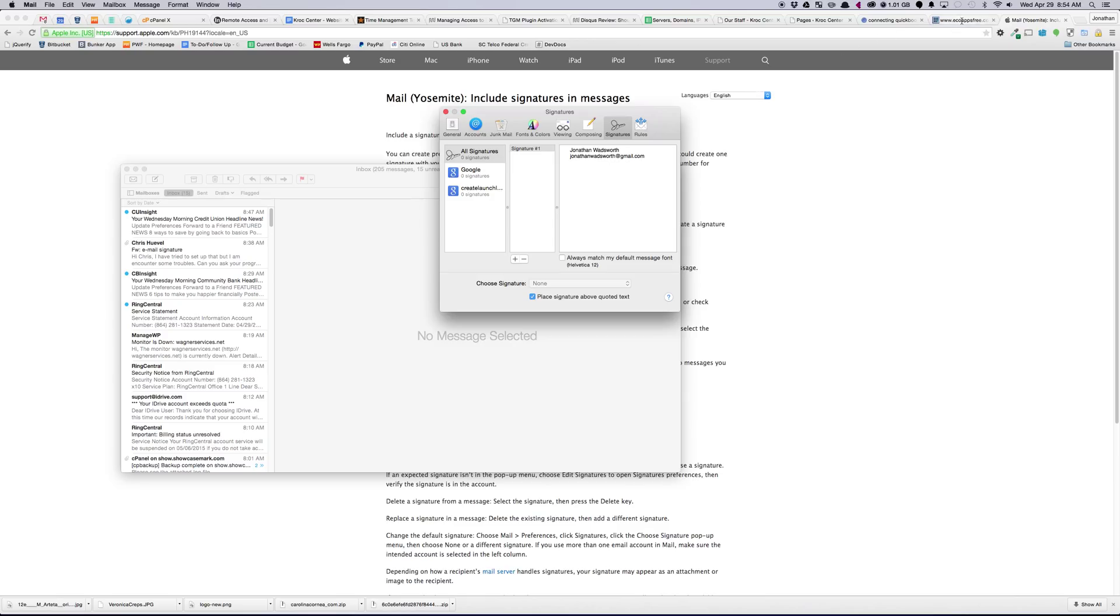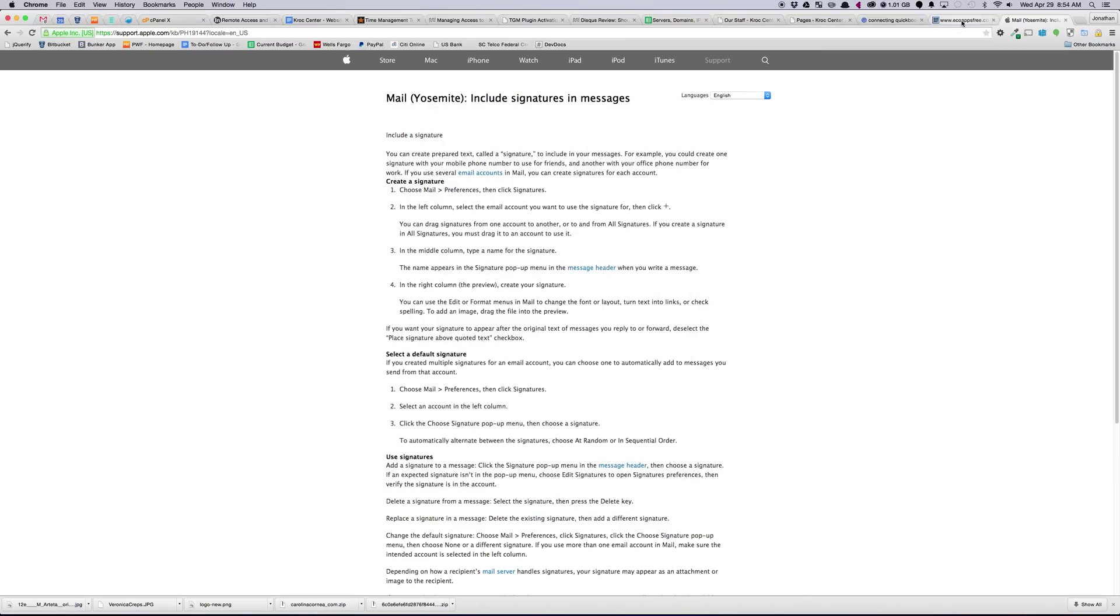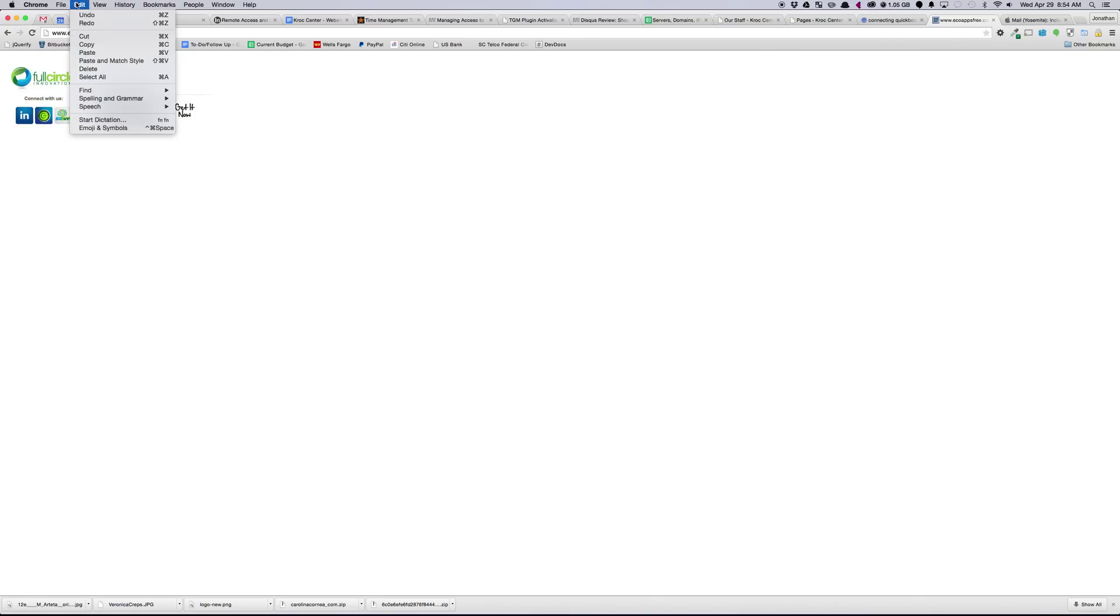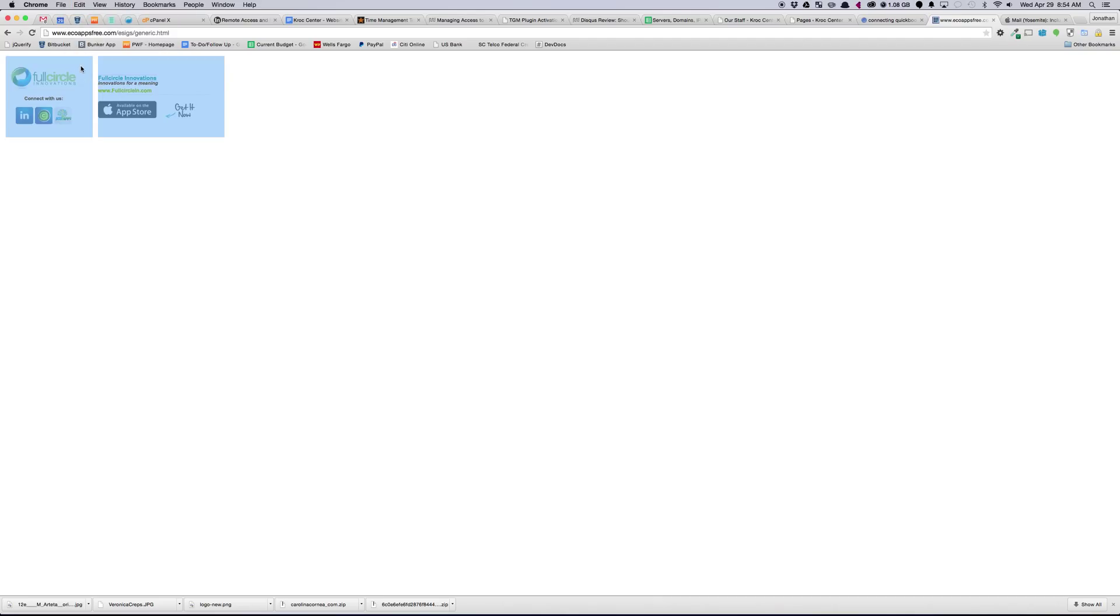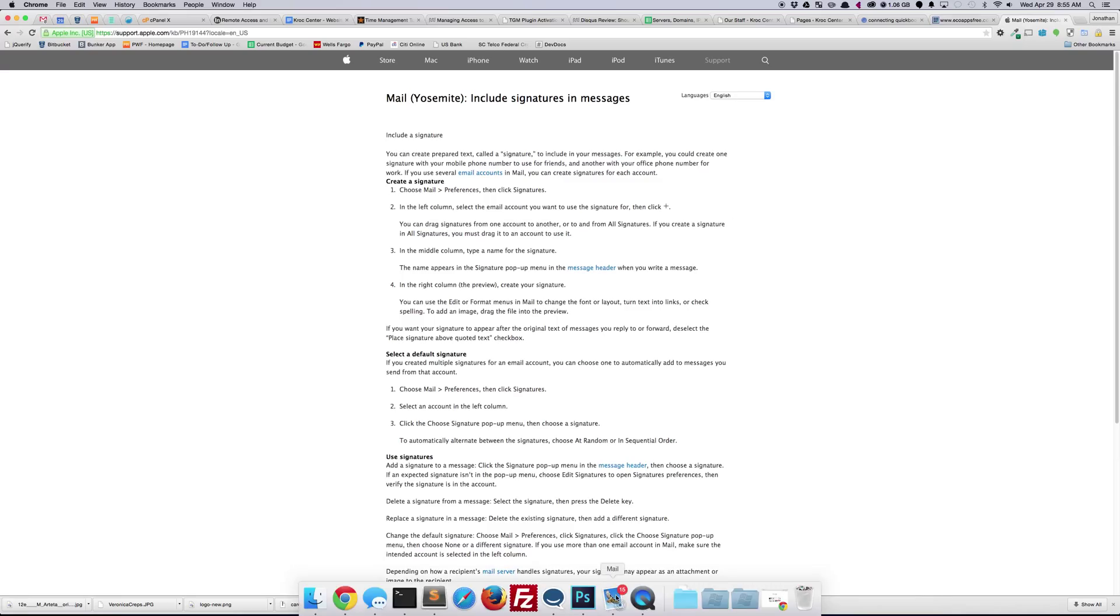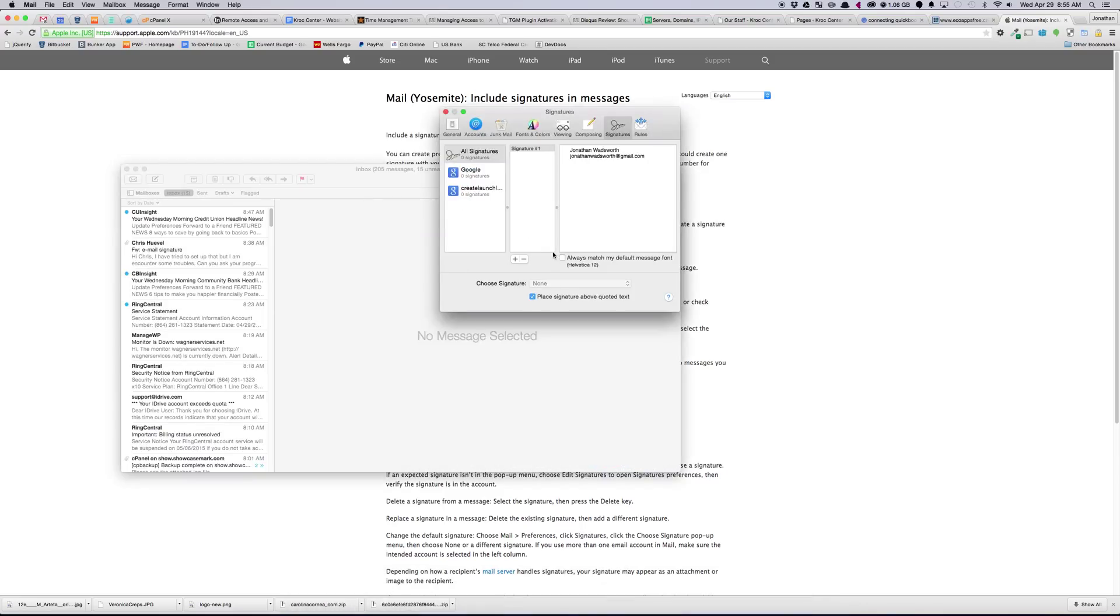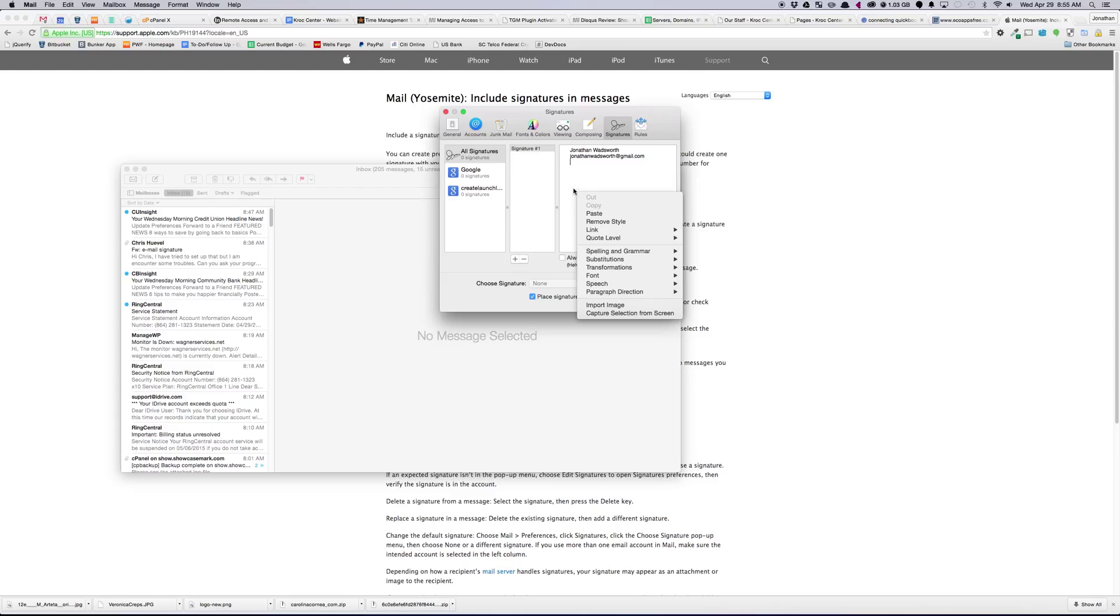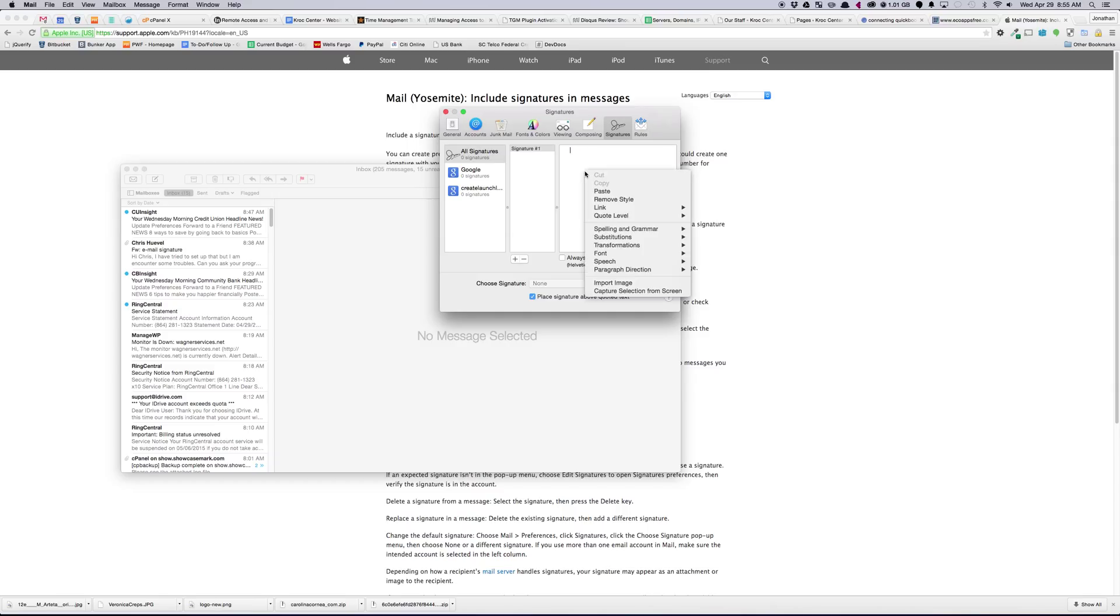So let's go over to the web now and grab this signature. We've got this here. We're going to click Edit, Select All, and then Copy. And then we'll go back to Mac Mail. We need to Select All as well in here, so we'll do Command-A, and delete this, and then Paste.